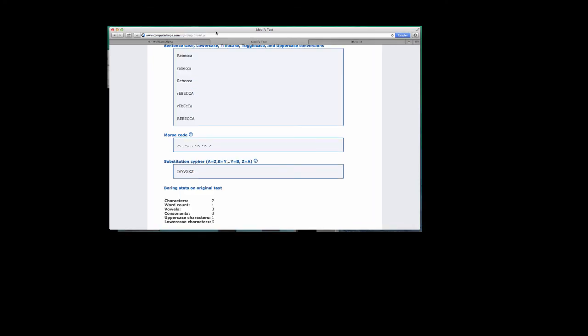There are some great ways you could use these codes in your own classes. Can you think of any ideas? Share them in the discussion forum. We'd love to hear your ideas.